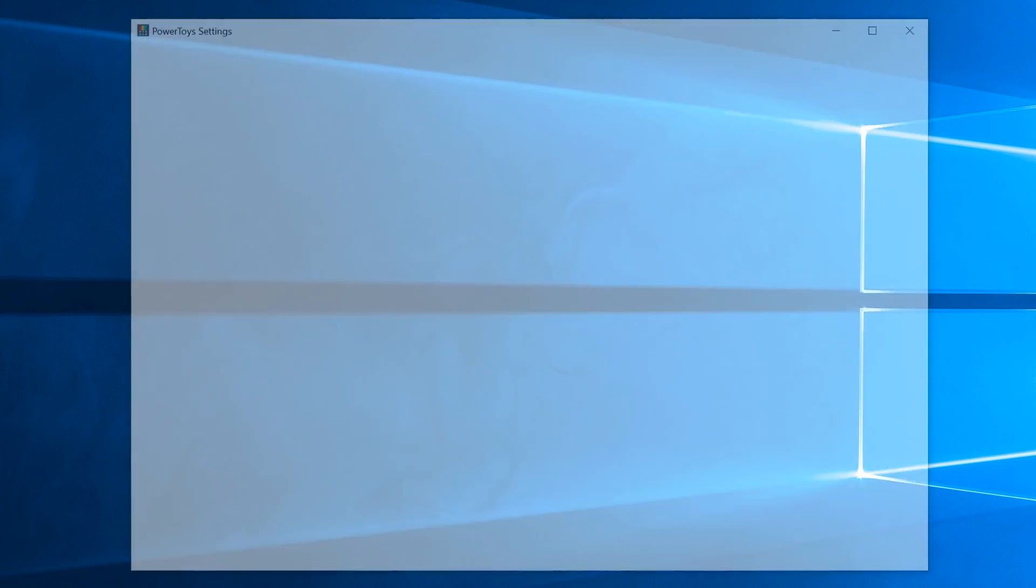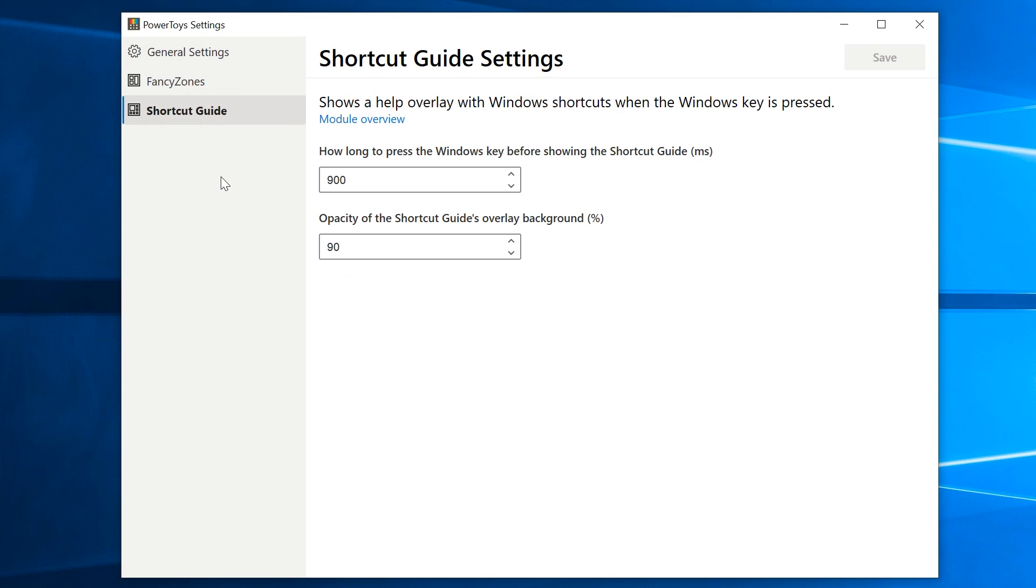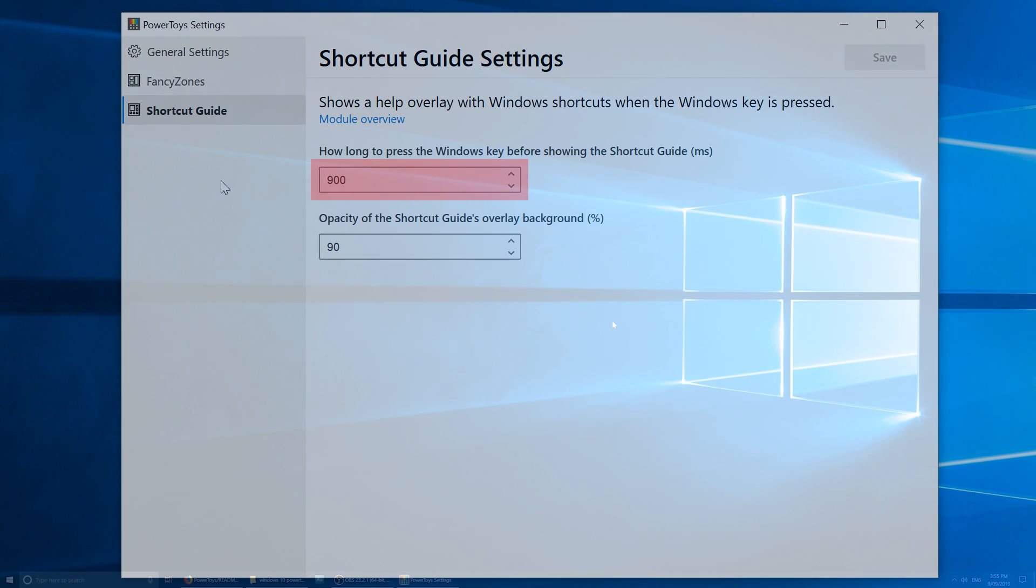Now, the two main utilities are called Fancy Zones and Shortcut Guide. Shortcut Guide basically shows the keyboard shortcuts that are available to you when you press and hold down the Windows key for 900 milliseconds, or close enough to 1 second.